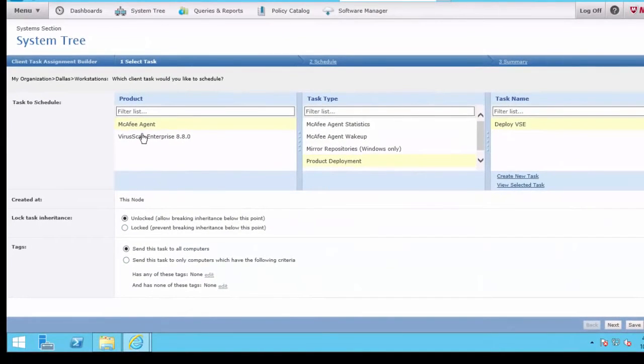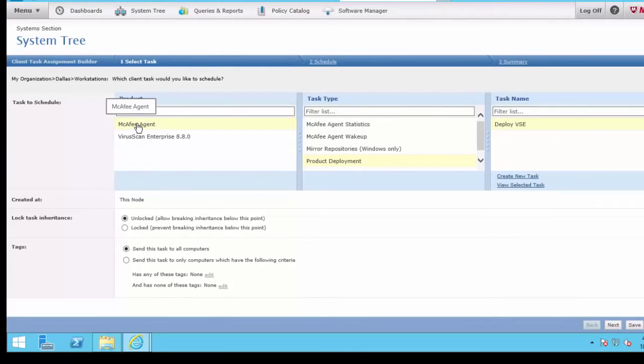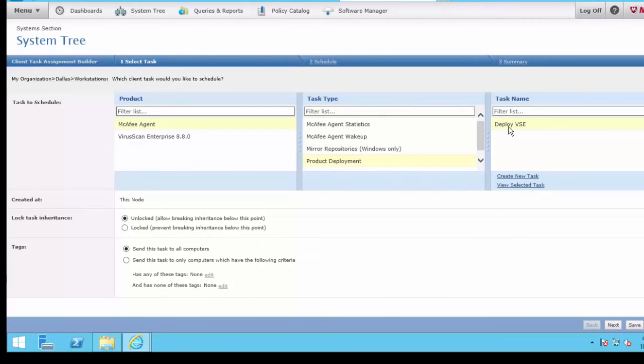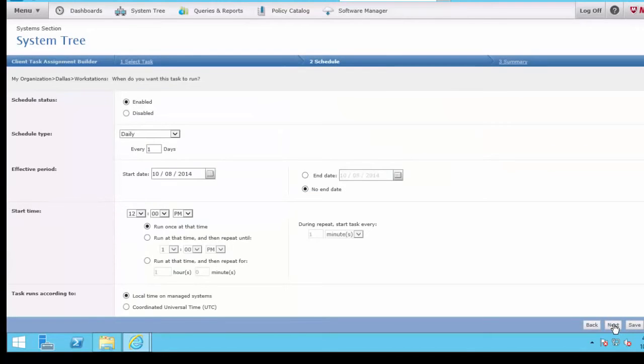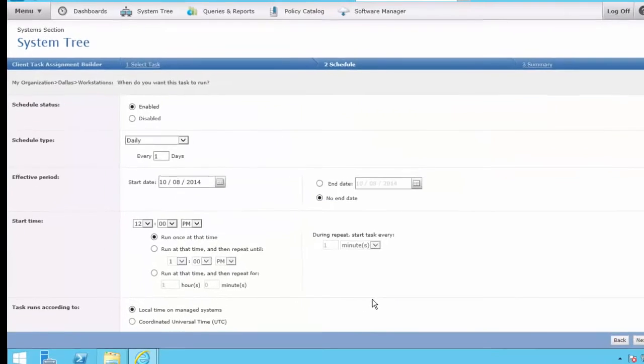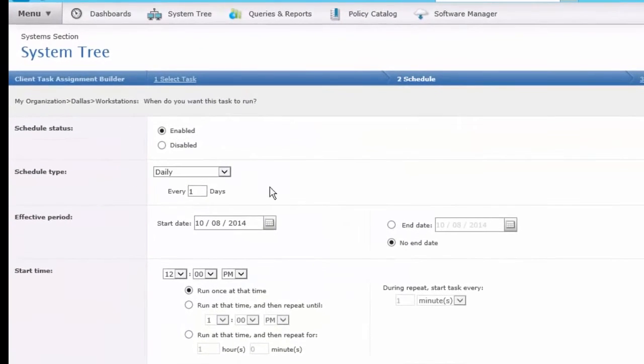Of my Product Category, initially I'm speaking to the McAfee agent. I'm going to do a Product Deployment, and there's the task we created, Deploy VirusScan Enterprise. I'll click the Next button, and we're able to schedule that task.